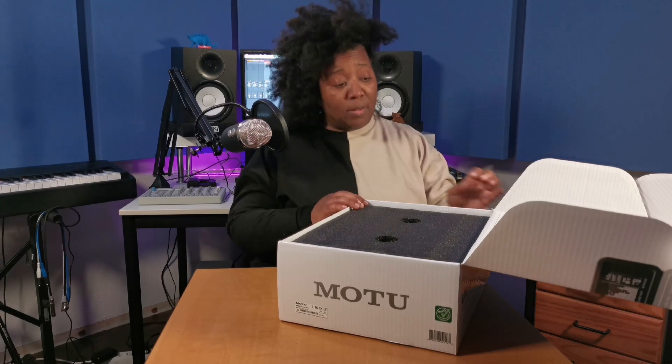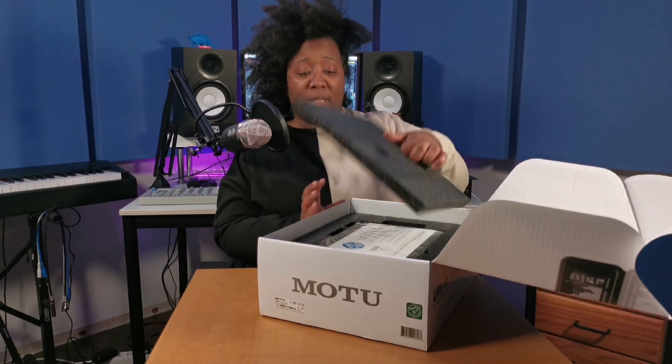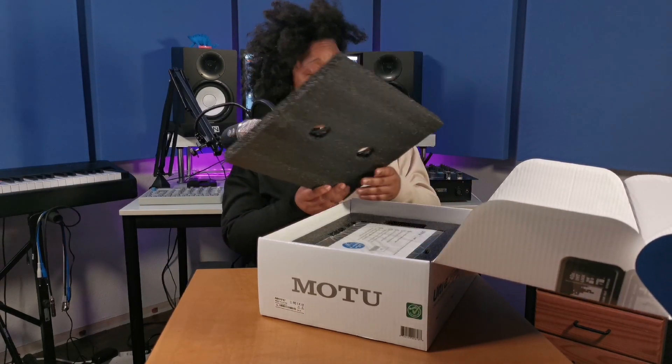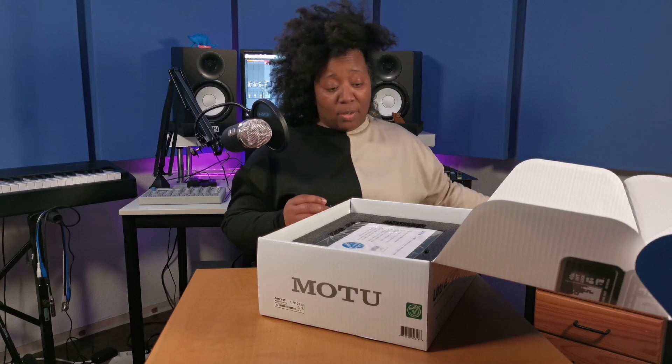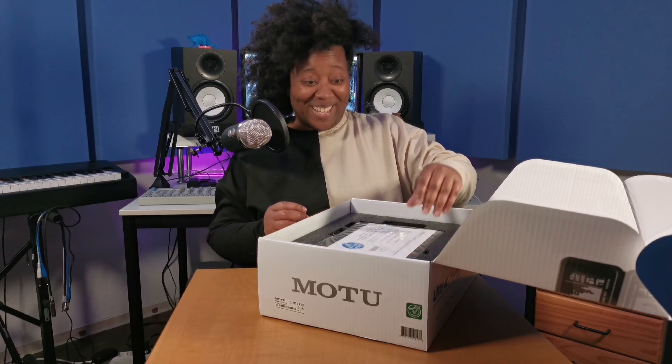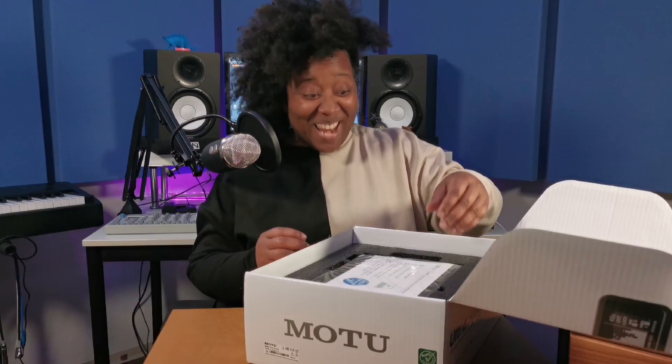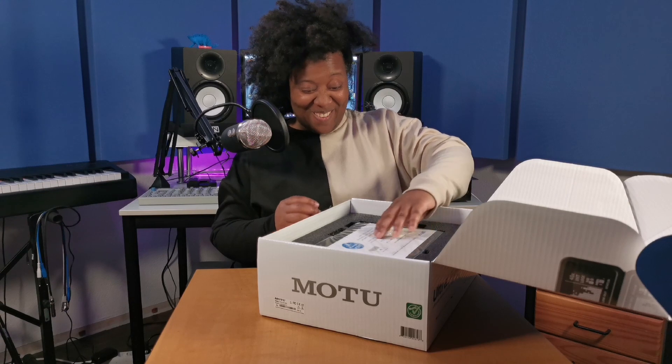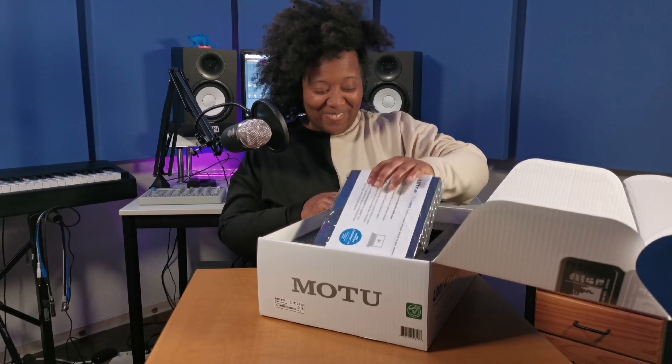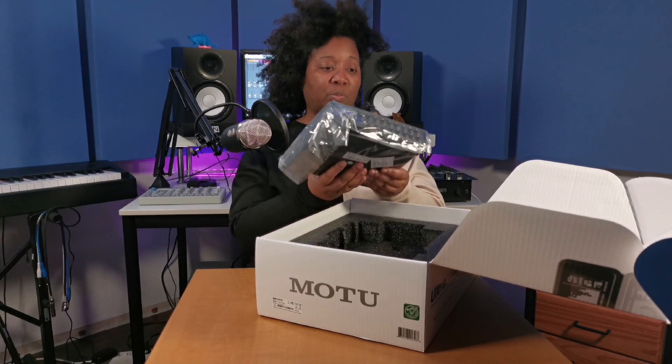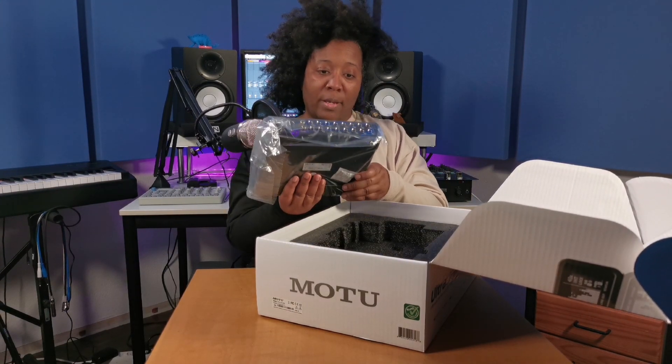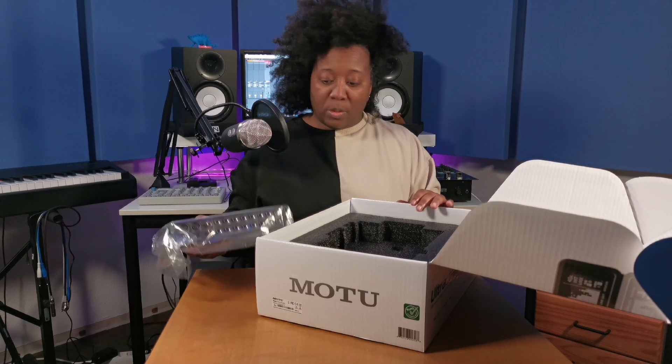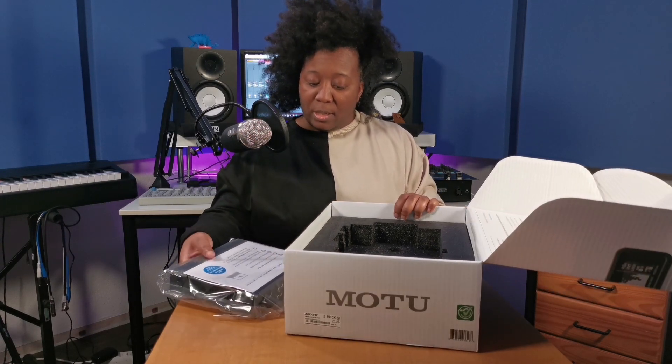And got some nice foam here. Those that are interested in those things. Now the good stuff. Right. So I'm just going to put that here.